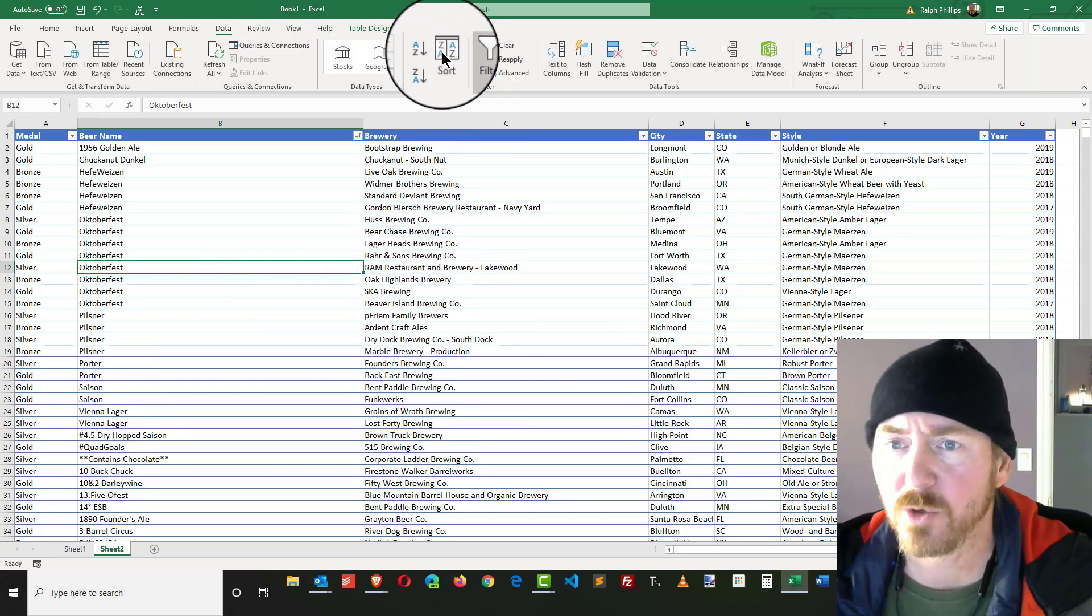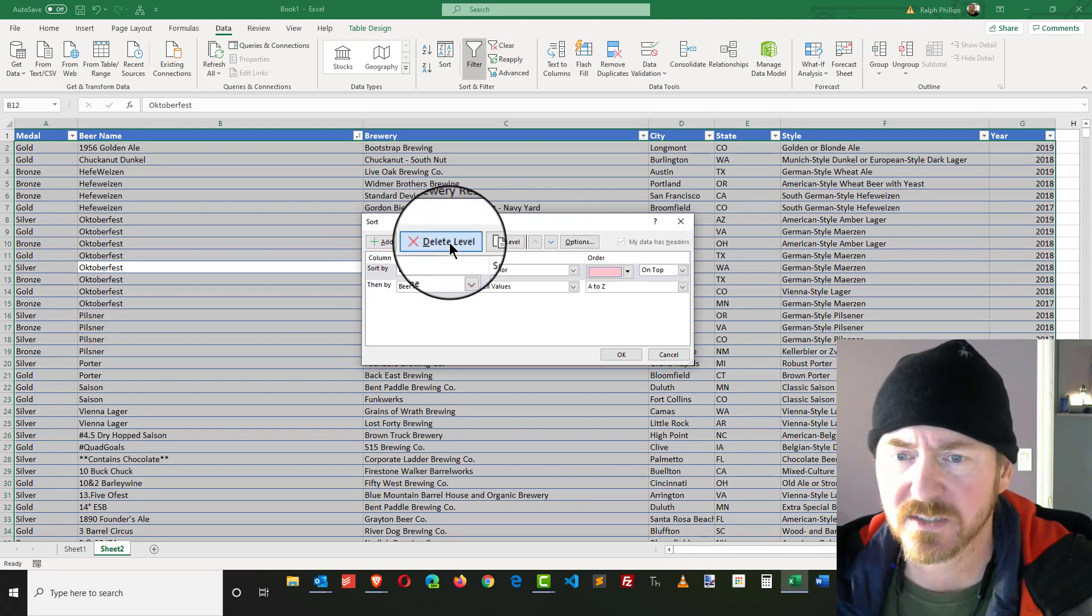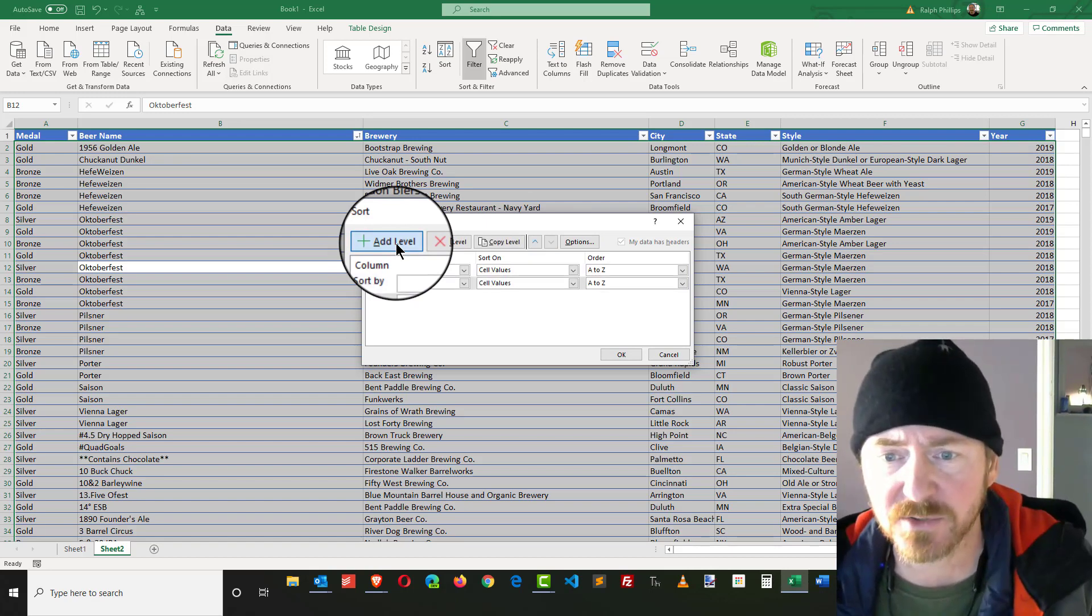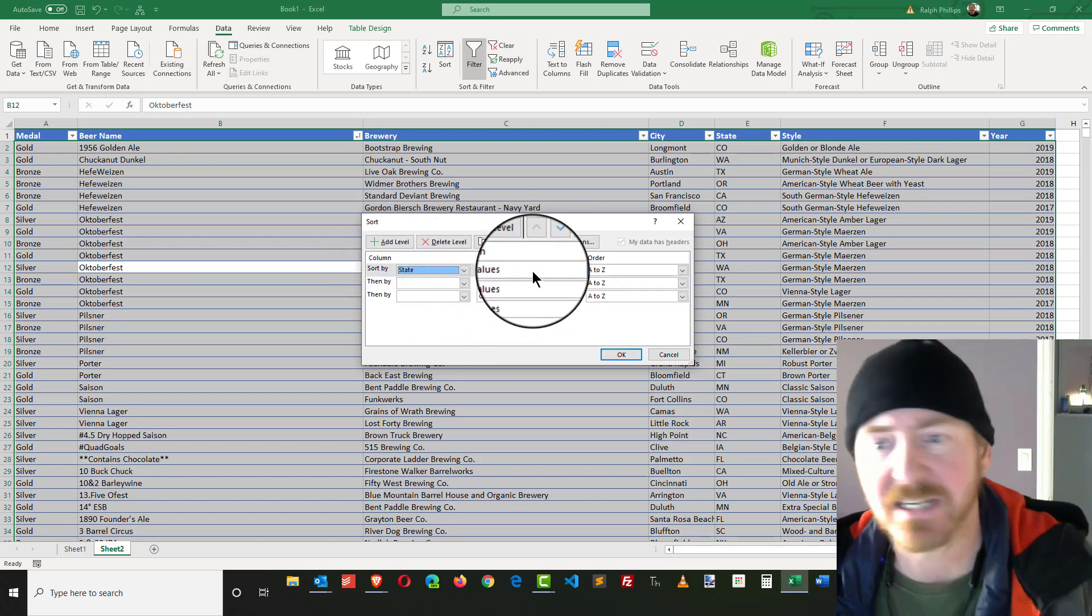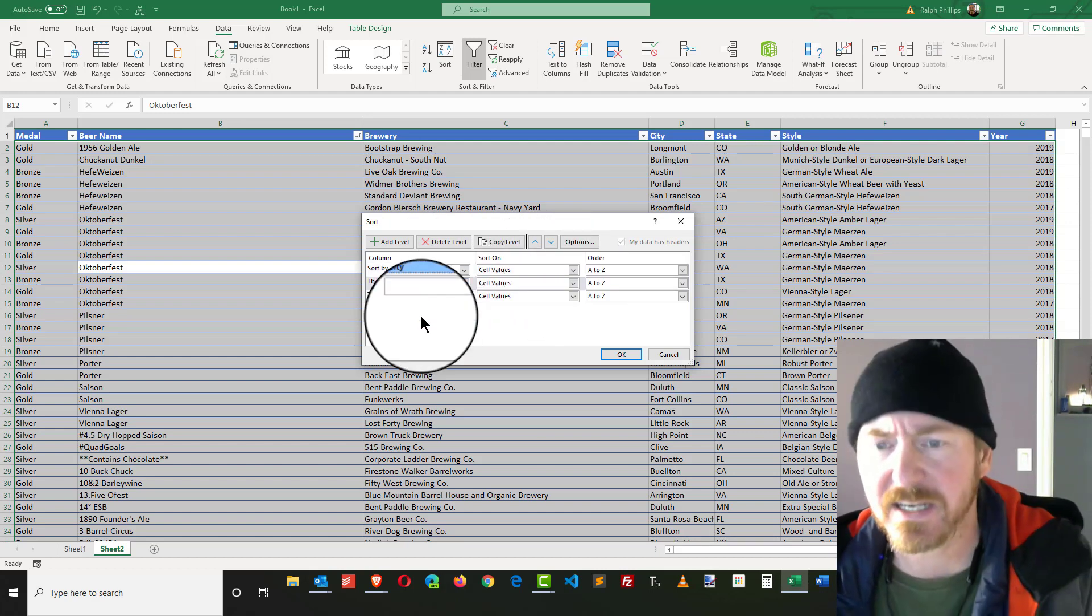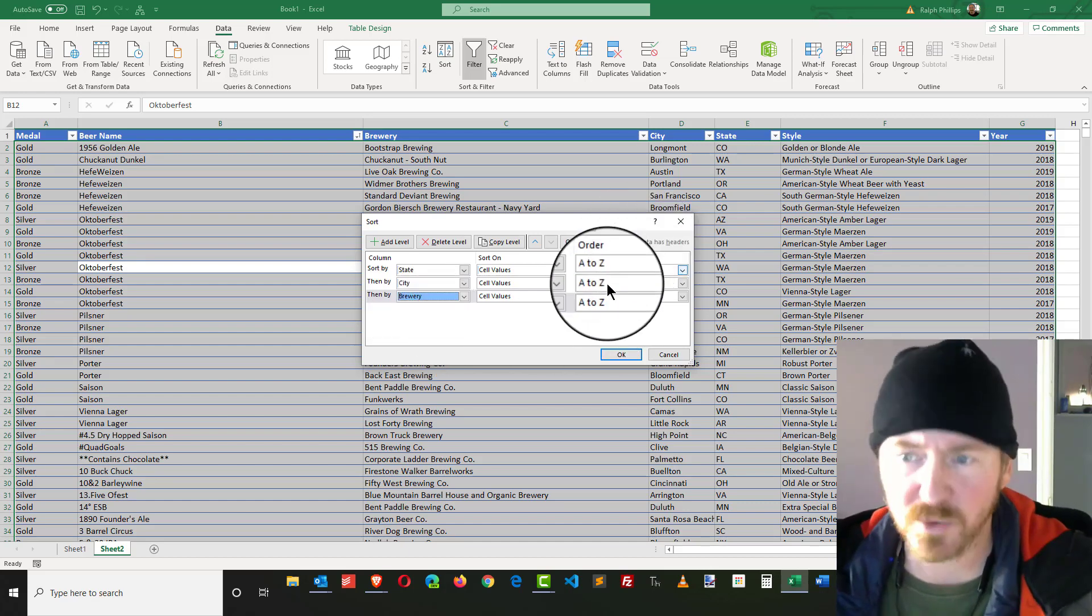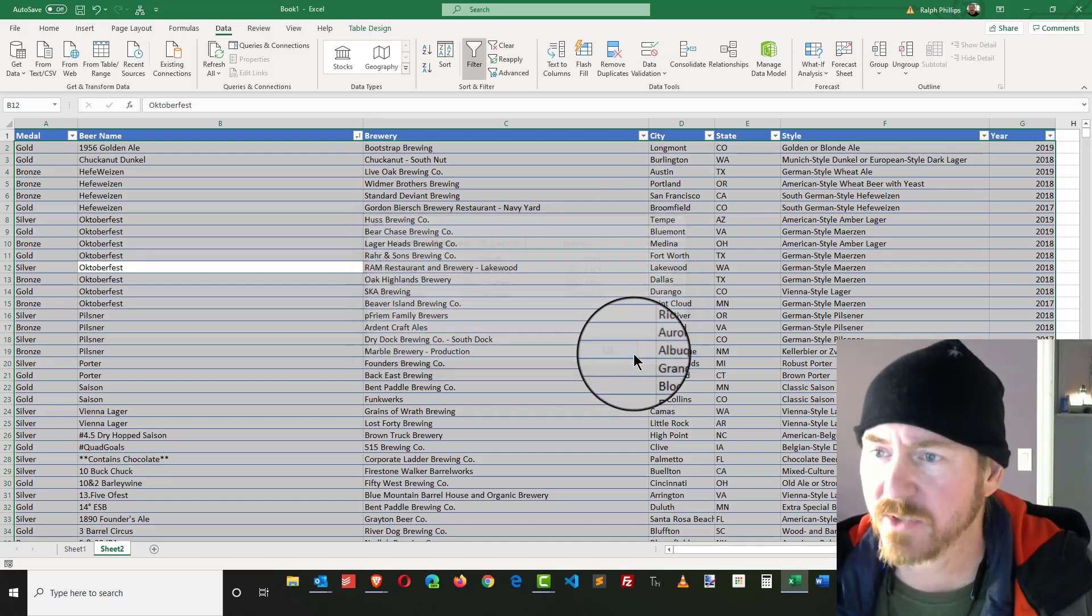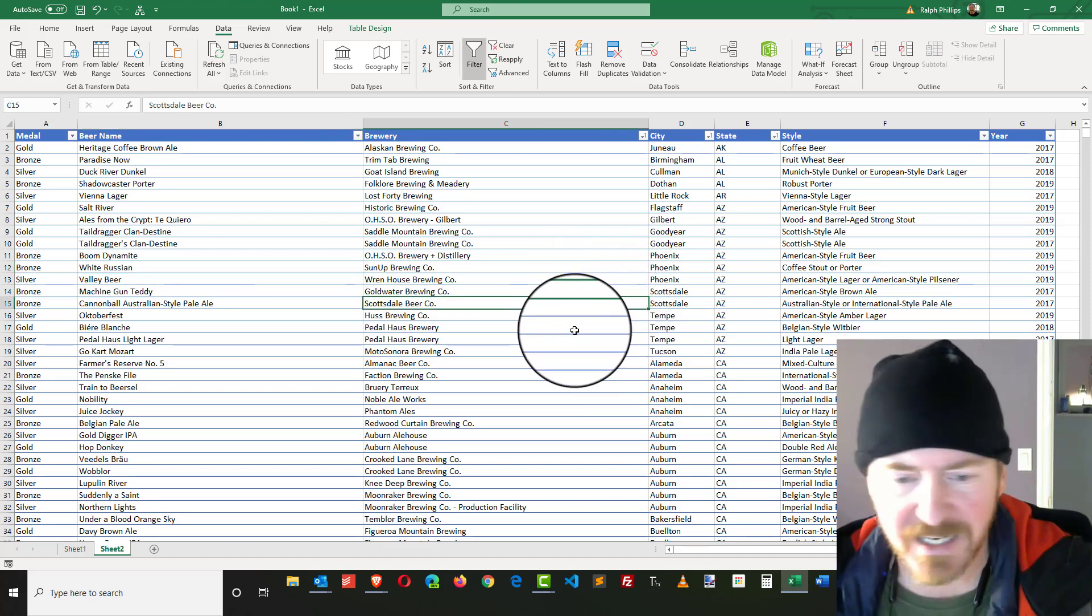Now I can just do some more helpful sorts for me. I can head over to my Data ribbon, open up the Sort, and I can remove the current sorts that I have and start to add several new levels. For instance, I would like to sort by state, then I'm going to sort by city, then I'm going to sort by the brewery. I'll do all those alphabetical A to Z. Pretty happy with that. Click OK.